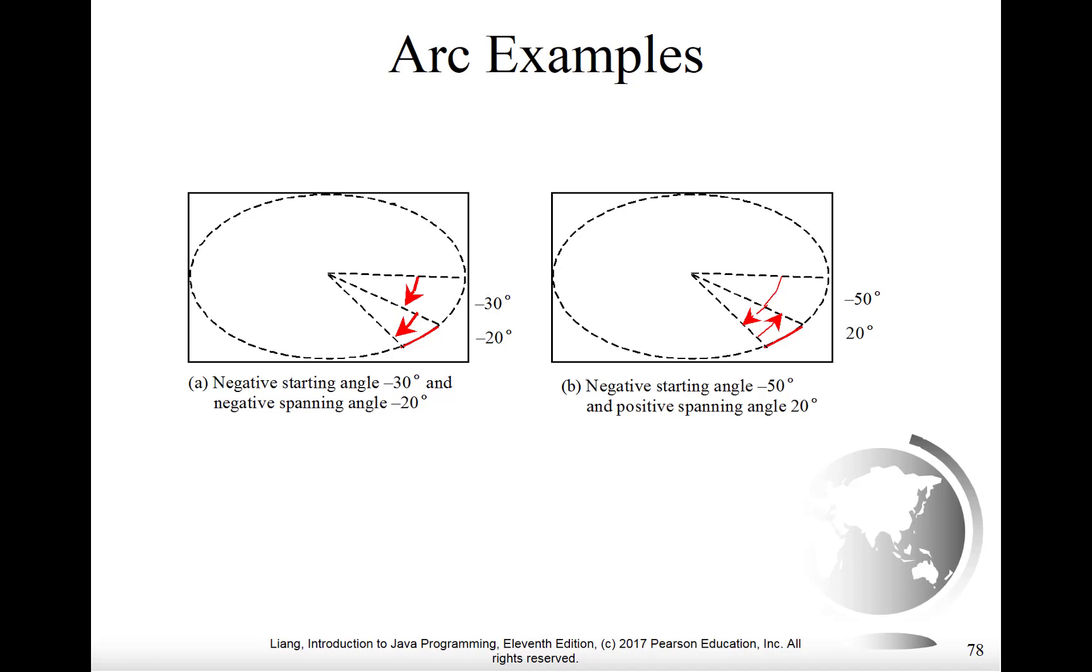And then the arc length is measured as negative 20 relative to that point. So in other words, the arc angle is measured from wherever the starting angle is, not back from the origin or the original place, not back from that horizontal line, but rather from where you wound up after applying the first angle. So the arc length goes from position negative 30 degrees to negative 50 degrees actually, because it's a 20 degree span that goes from negative 30 to negative 50.